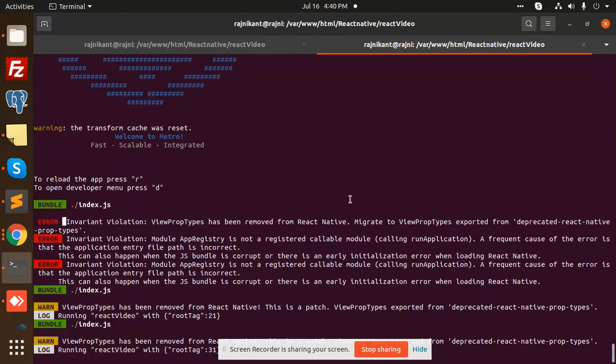Here it says that the invariant violation ViewPropTypes has been removed from React Native. Migrate to ViewPropTypes exported from the deprecated react-native-prop-types. So basically, some of your modules are still using ViewPropTypes and that is deprecated in the coming versions.